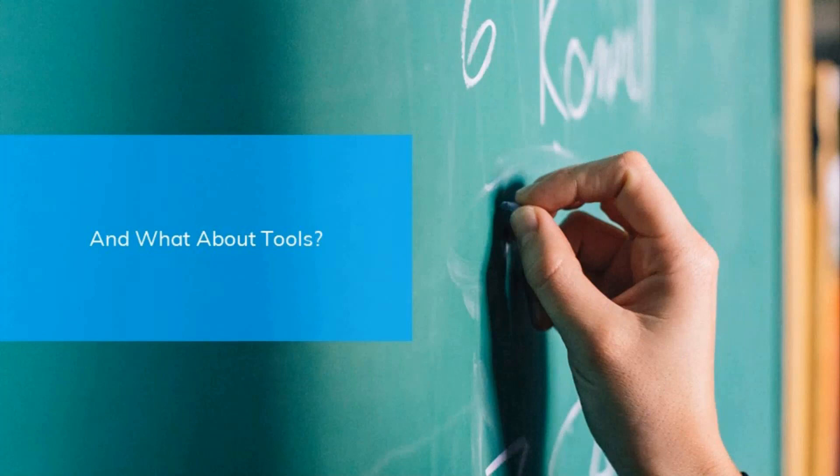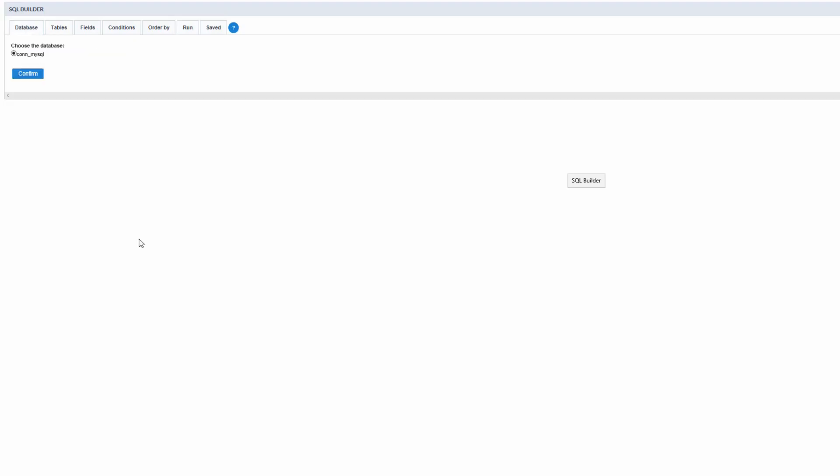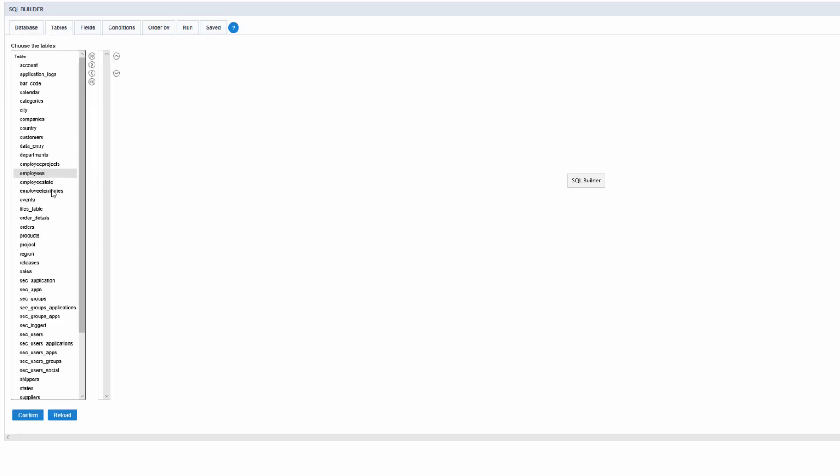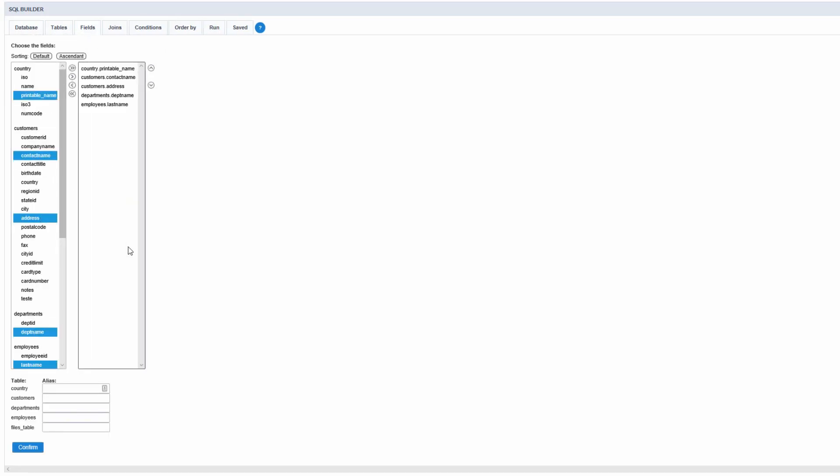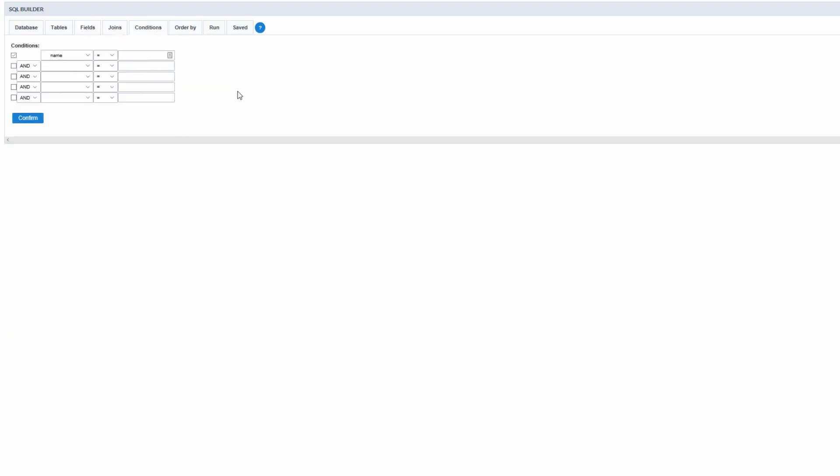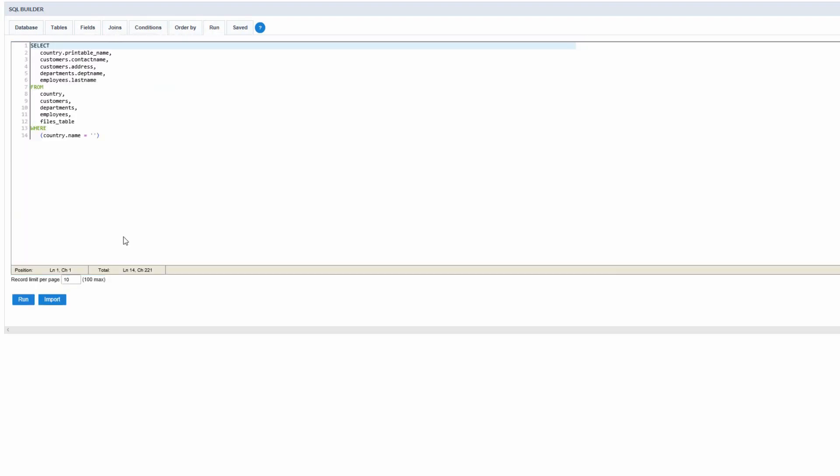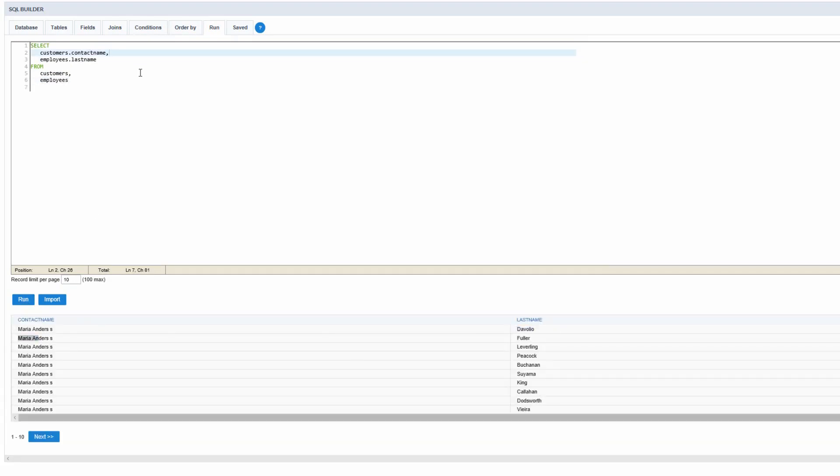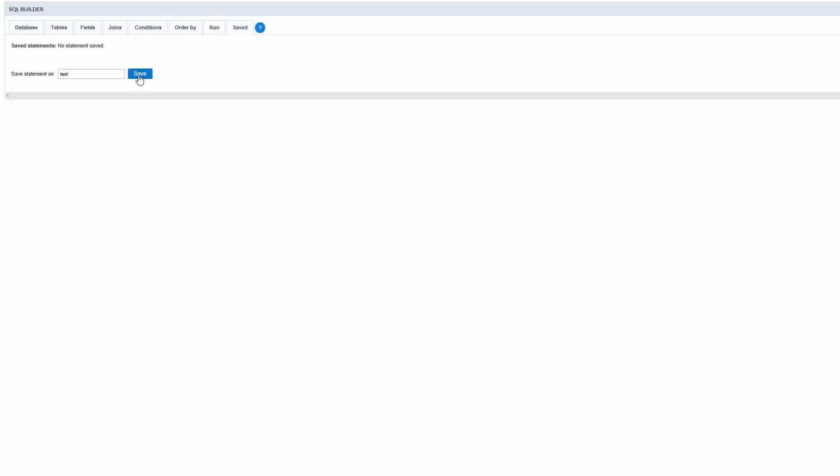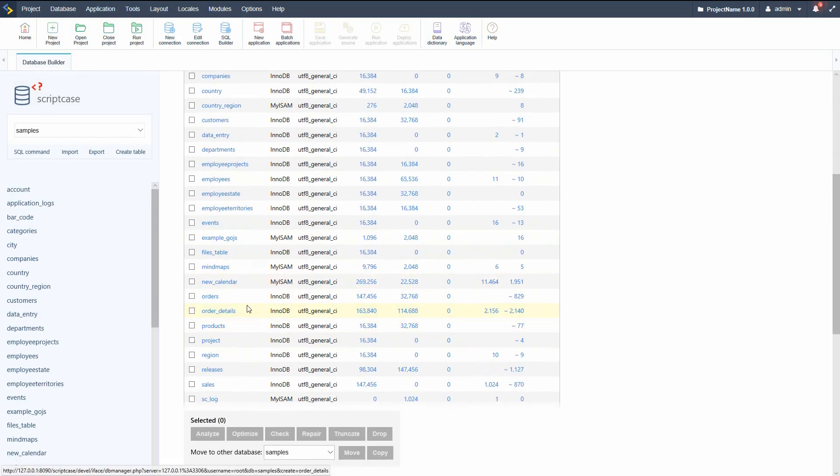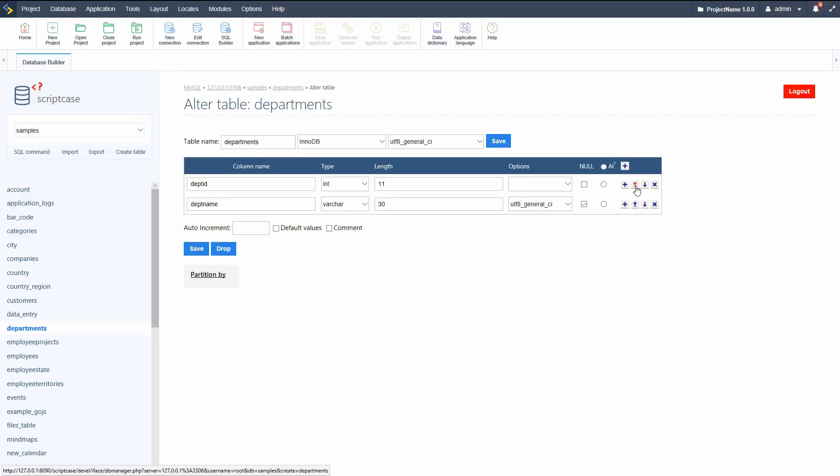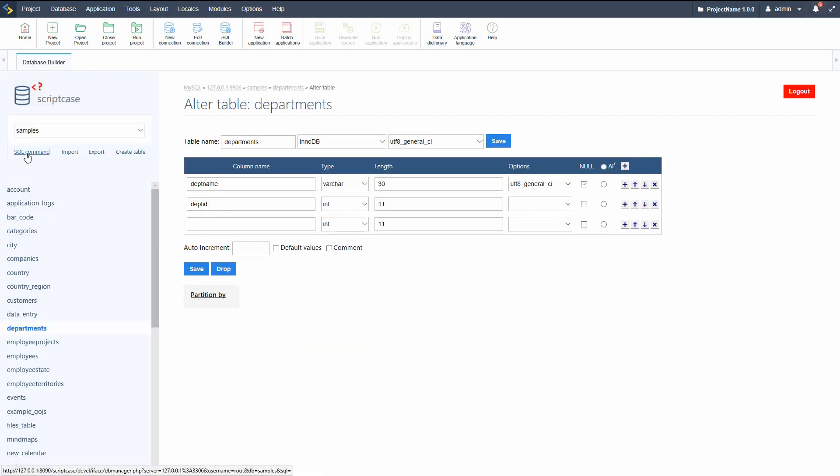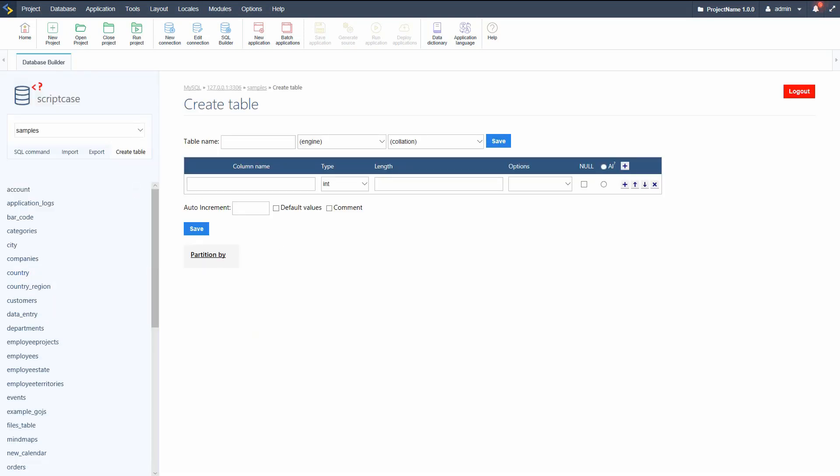Are you wondering about the tools we have available yet? And you should be, because there are loads of them. We have a fully-fledged SQL and database builders available to us, negating the need for external applications. With the SQL builder, we can create our own complex custom queries with some ease and even save them for use at any other time. With the database builder, we can manage our database as we would most other database management tools. We can create tables, add new fields, and run SQL commands.